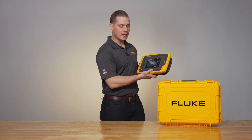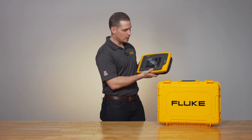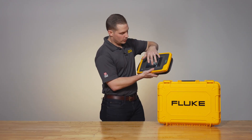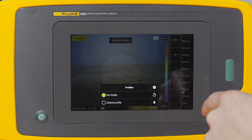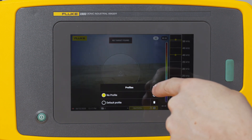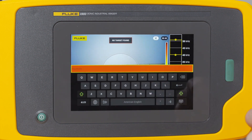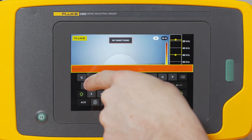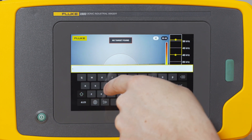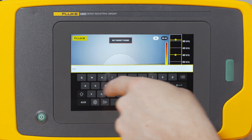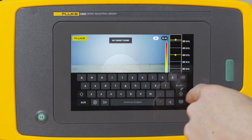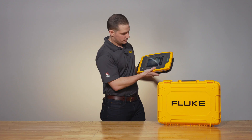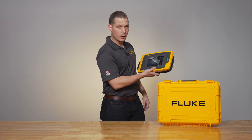Once you've got the settings the way that you need them to be, you're going to create your new profile. Select profiles on the bottom of the screen, select the add button, name that profile, and hit save.